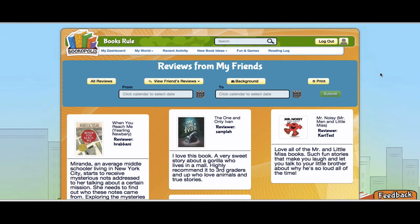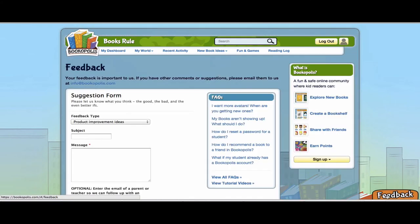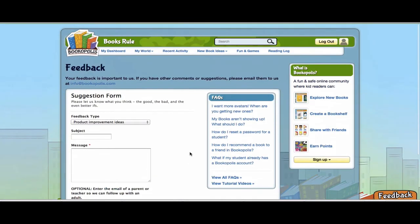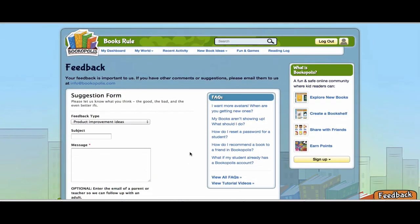As always, if you have any feedback or questions, just click down here at feedback and send us a note. We just want to support you in igniting a love of reading in all your students. Happy reading!